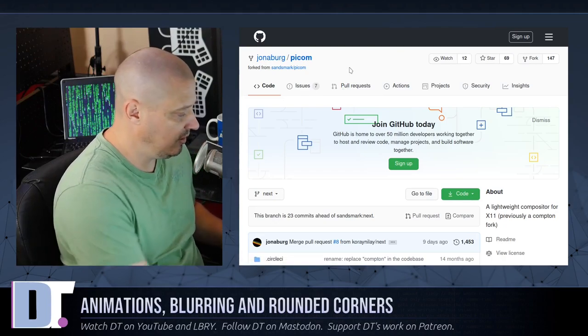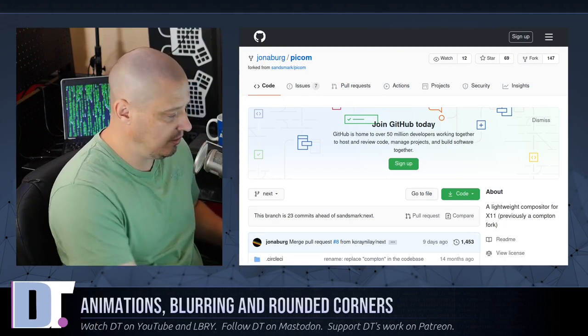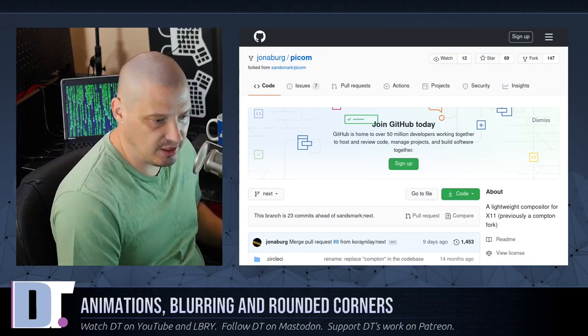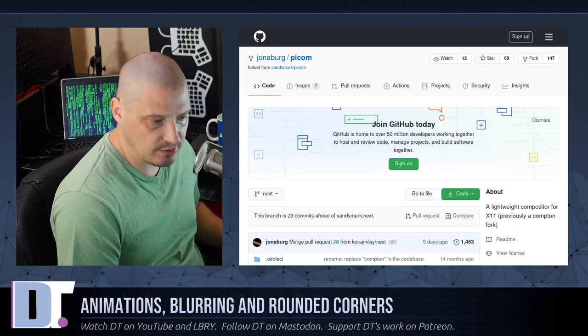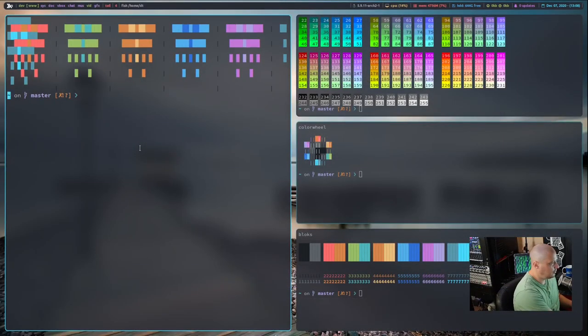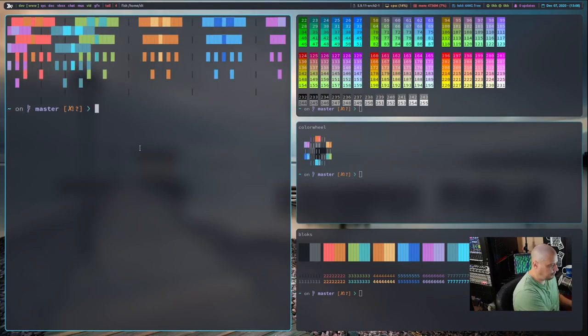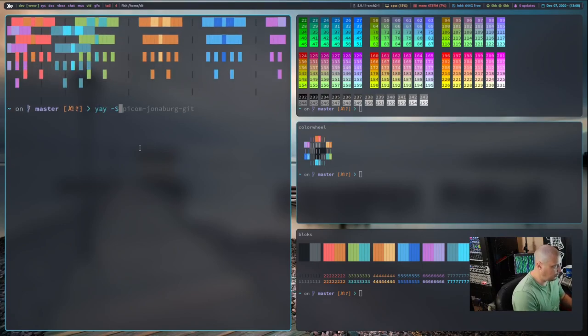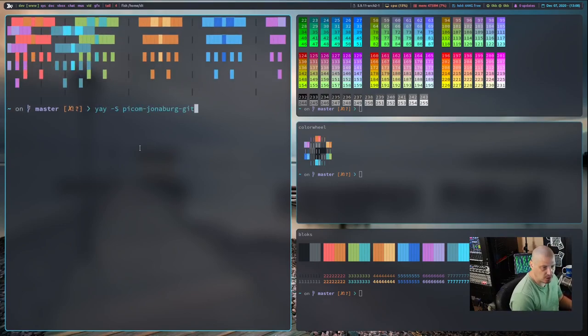Let me double-check that to make sure I'm actually telling you guys right. So let me get to my desktop. And if I do a search in yay—actually, let me just do yay -s. Yeah, Picom-Jonaberg-Git.